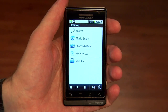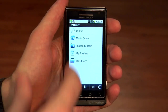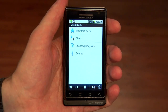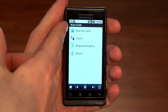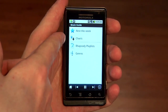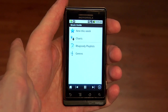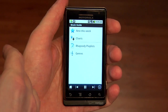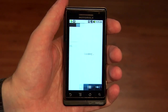So let's go ahead and find something we want to hear. We'll hit the music guide, where you can see new releases, charts of top music in Rhapsody. We can browse genres or listen to Rhapsody playlists. Let's check out the charts.